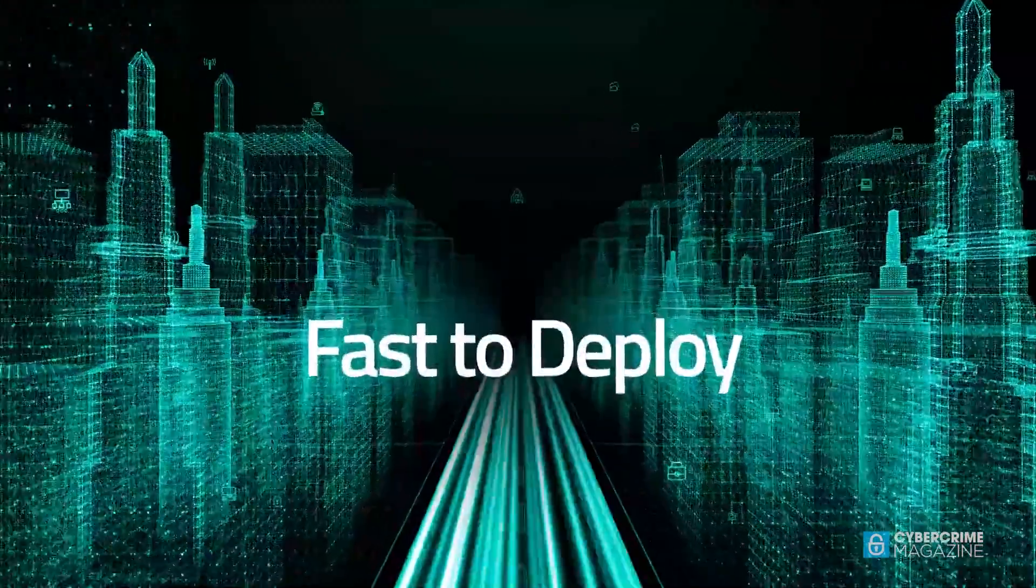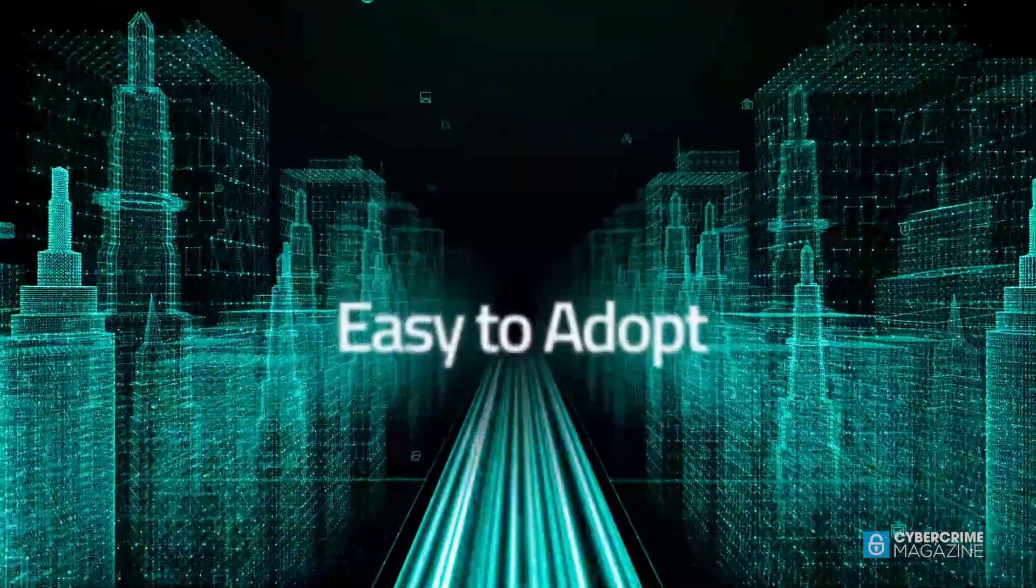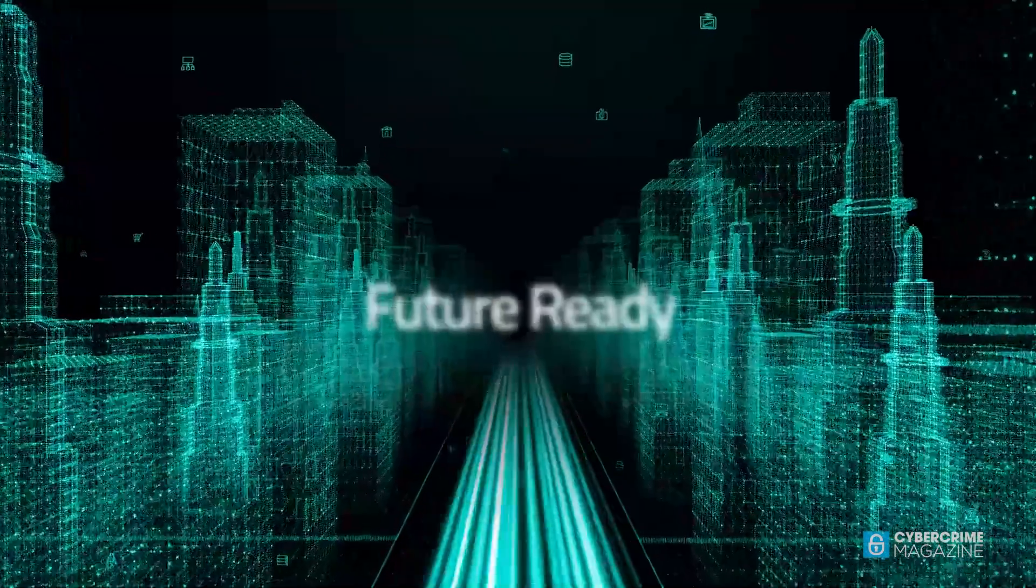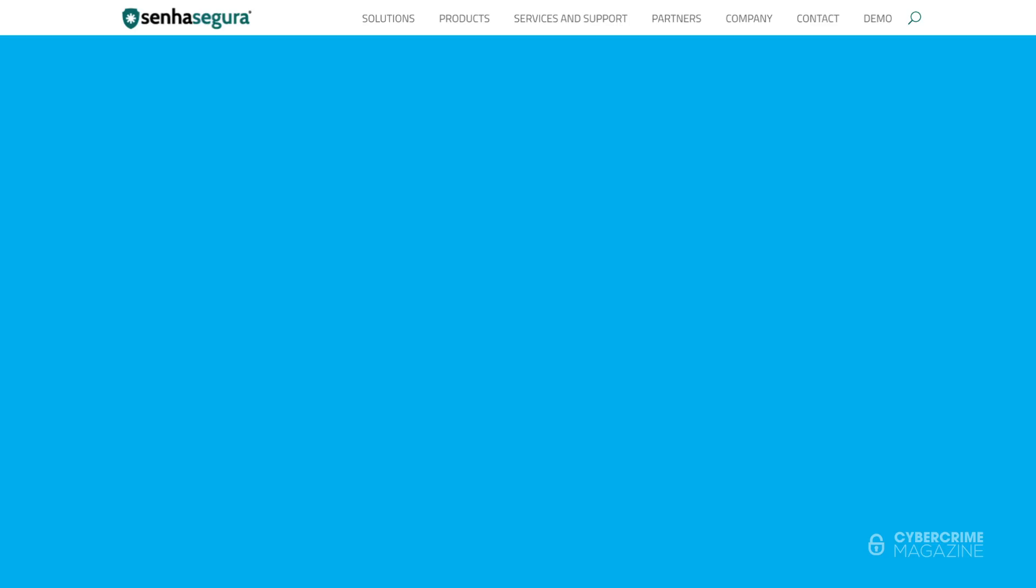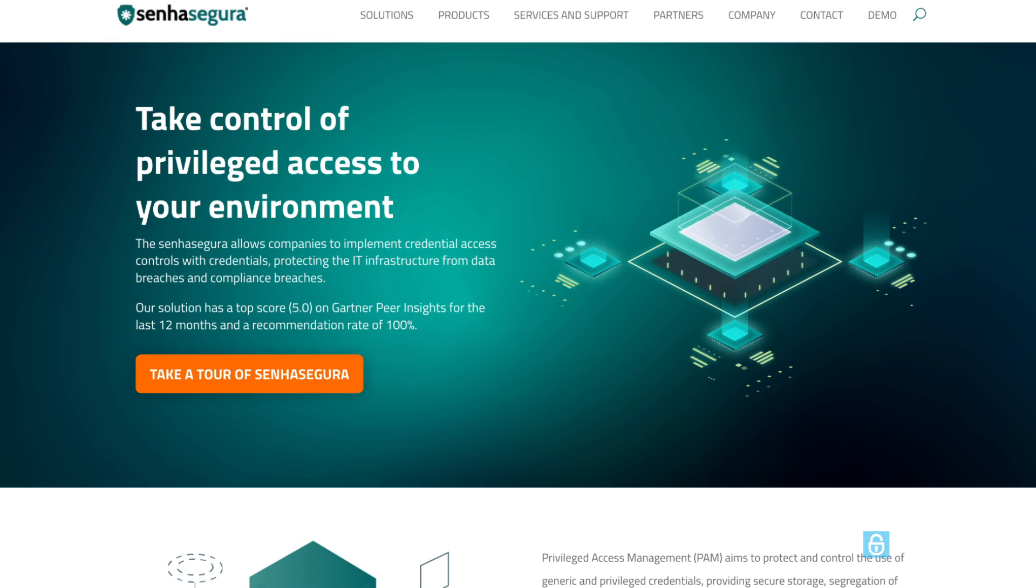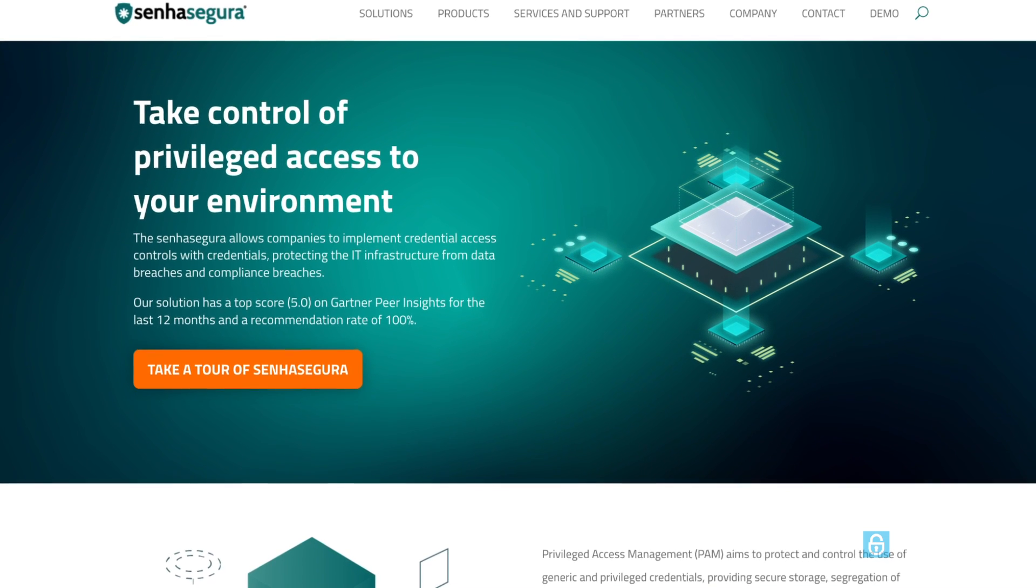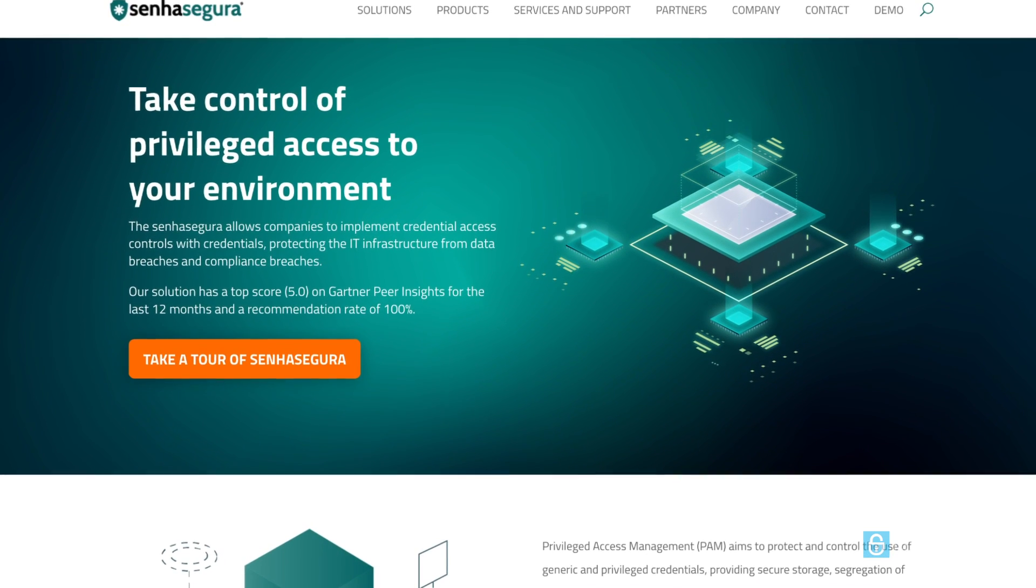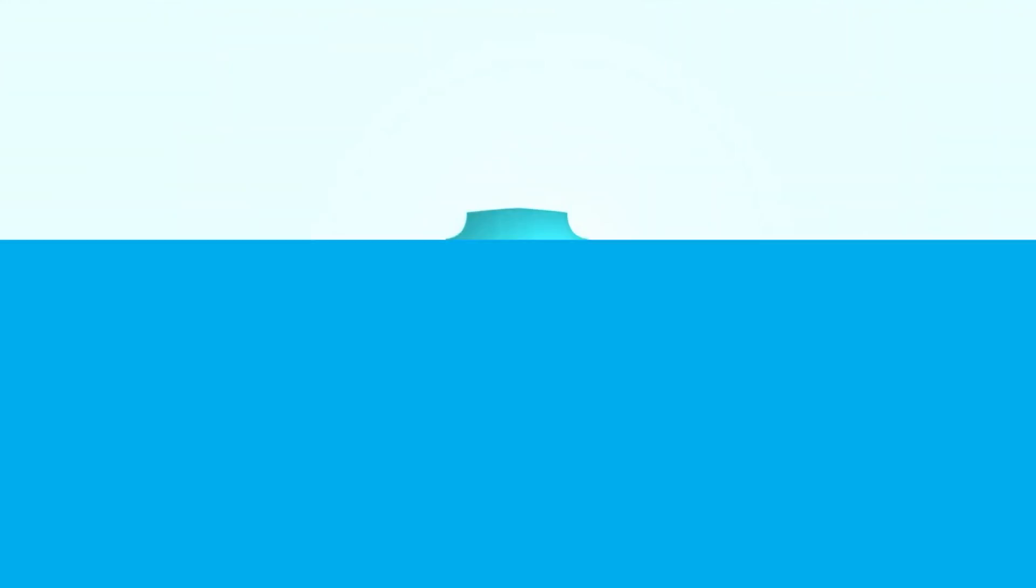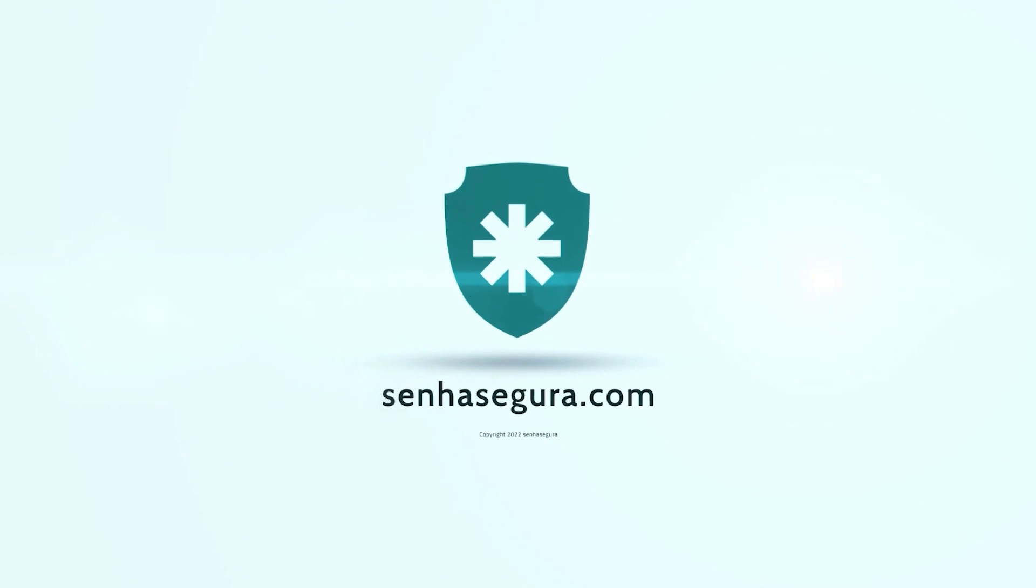Senye Segura's PAM solution was designed to effectively prevent cyber attacks carried out through privileged credentials. If you want to keep your organization safe from cyber criminals, I highly recommend you take a closer look. To learn more about our sponsor Senye Segura and their 360 degree privilege platform, visit Senye Segura.com.